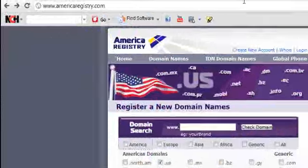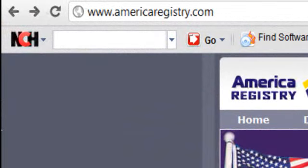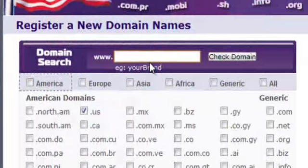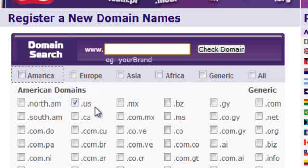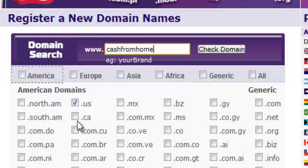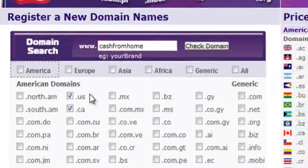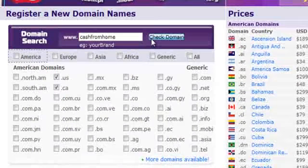You can also go to americaregistry.com and try to see if your preferred name with a .us, .mx, or .com.mx is available. So if you prefer cashfromhome.us or .ca, you can actually check if you can have it.